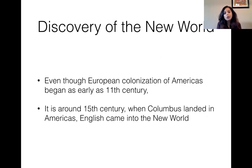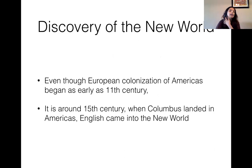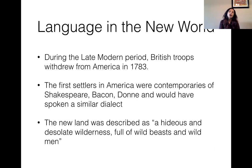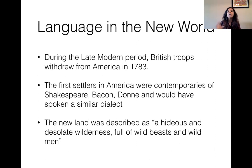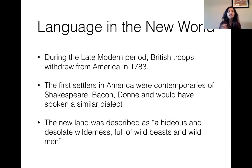The discovery of the New World also played a role — Columbus landed in the Americas, and that's how English came into the new world around the 15th century, aiding in the propagation of English. Around 1783, the British troops withdrew from America. The first settlers in America actually spoke an early modern English variety of English, since they started coming in during the 16th and 17th centuries.